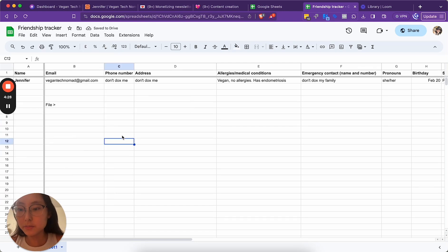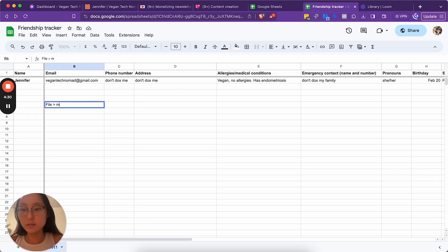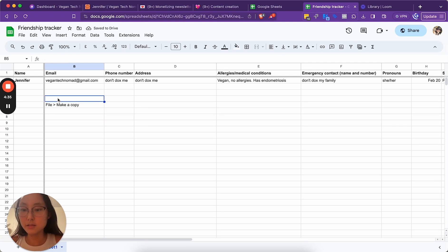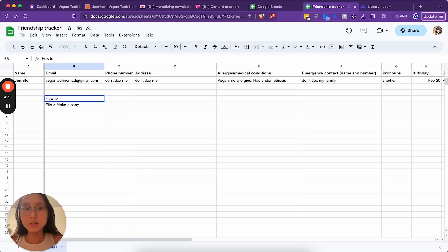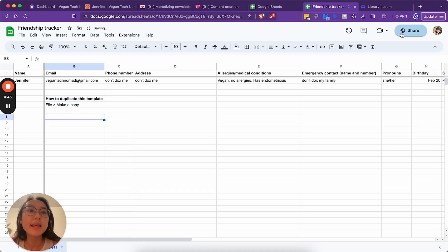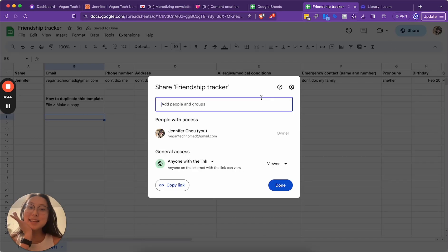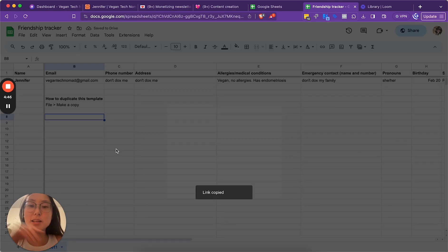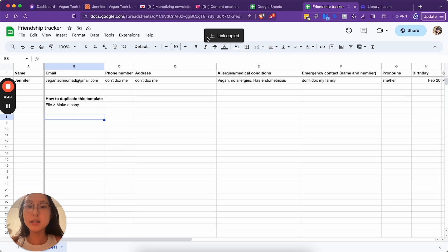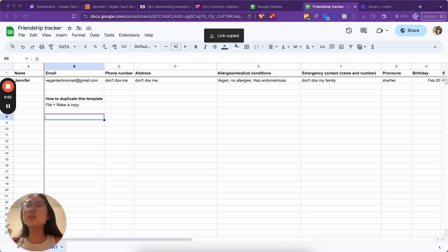File. Make a copy. How to duplicate this template. There. Now I'm done. It's very easy. You can make it yourself. But now I'm going to automate it via ManyChat. I should show you how to do that as well. I actually paid for ManyChat.